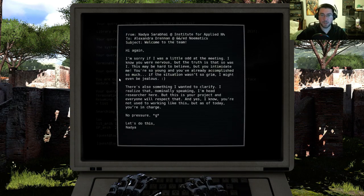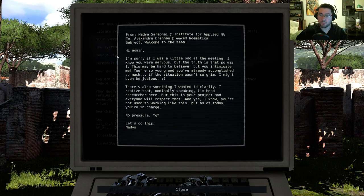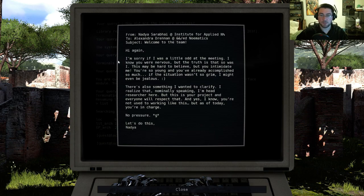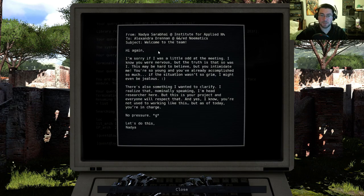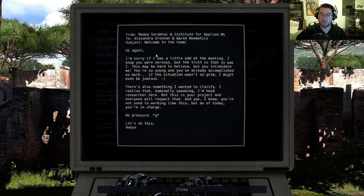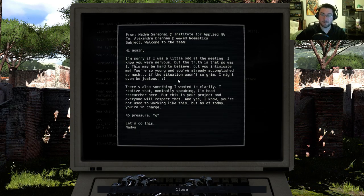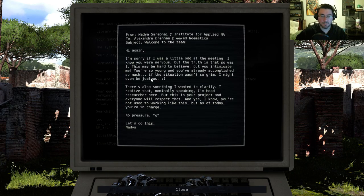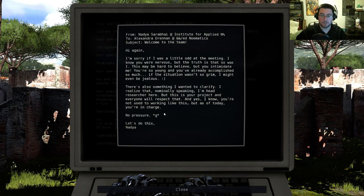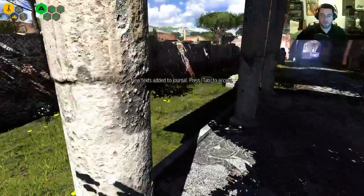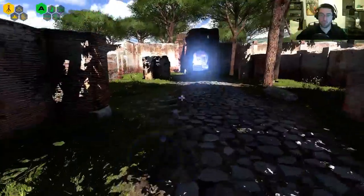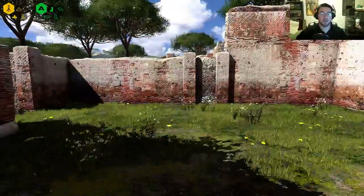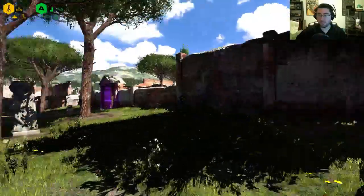Welcome. Hi again, sorry for a little odd at the meeting. I know you were nervous but the truth is, so was I. This may be hard to believe but you intimidate me. You're so young and you've already accomplished so much. The situation wasn't so grim, I might even be jealous. We're gonna take a break here from that because I don't want to waste all your time watching this video while reading me things. On with the puzzle games.